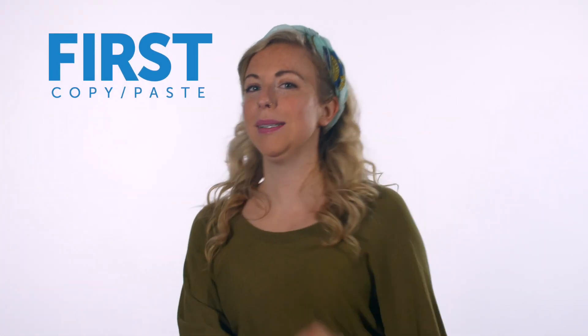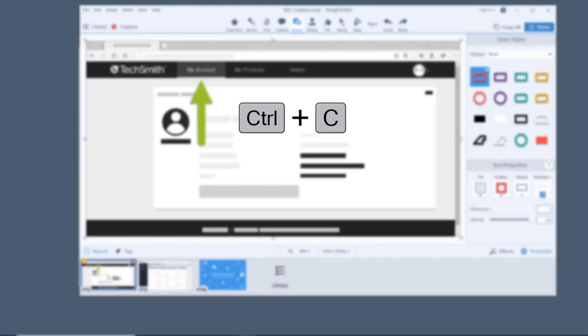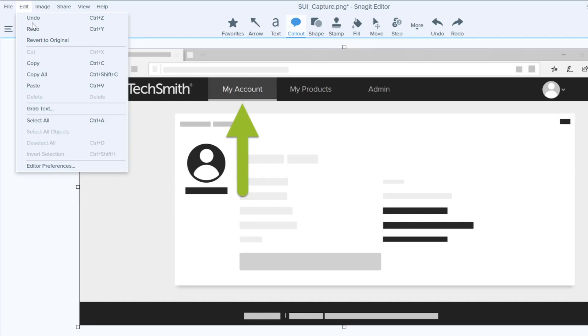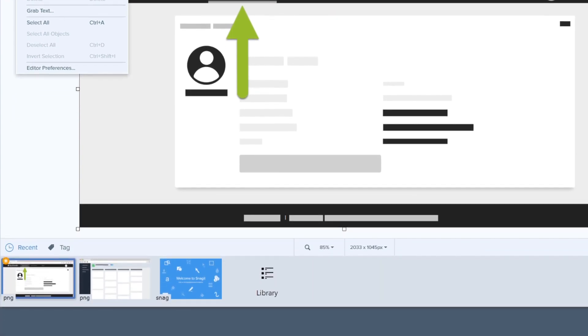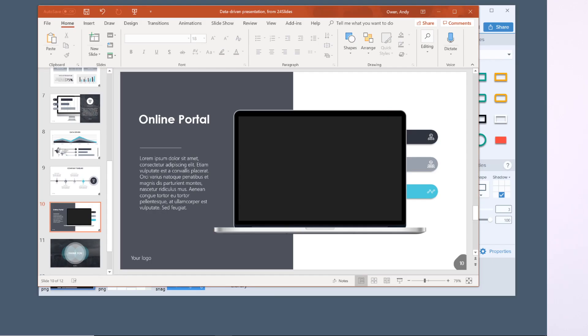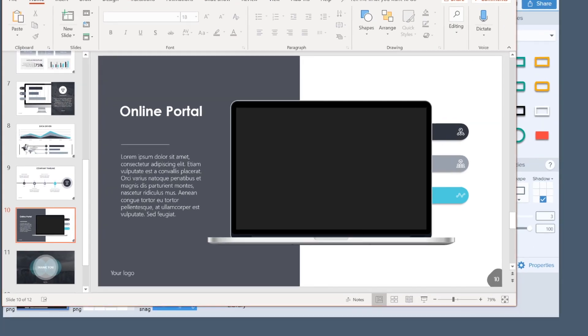First, copy and paste. Just use your favorite method to copy — mine is Control-C or Command-C on Mac. I'm a shortcut girl. But you can also use the Copy All button or right-click on the image and select Copy. Then go to your document and paste it. Easy!